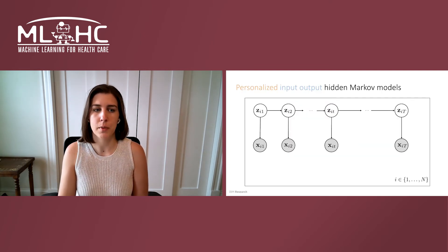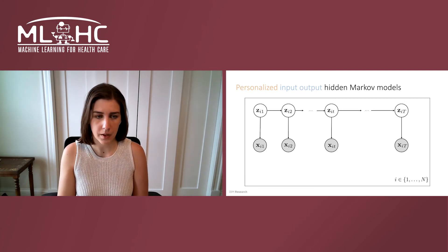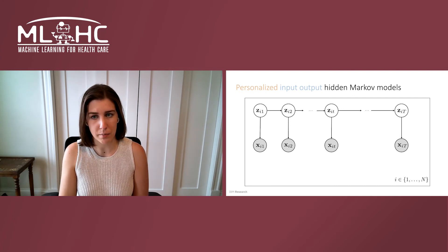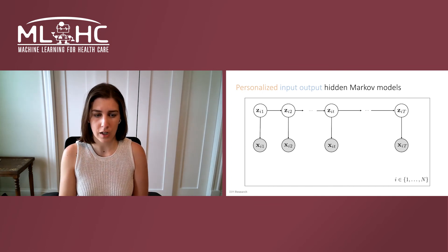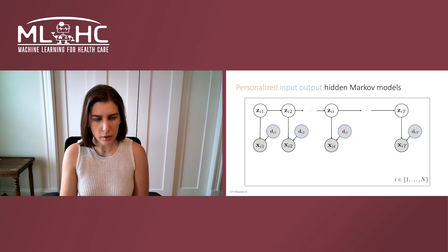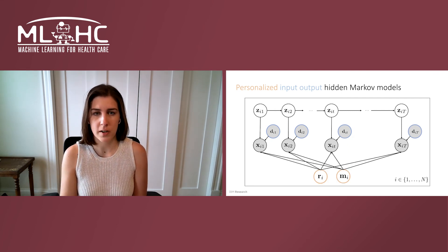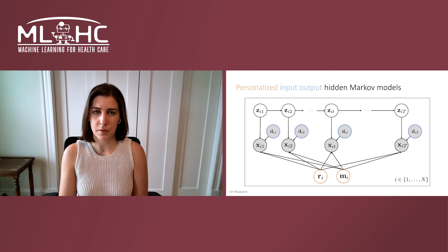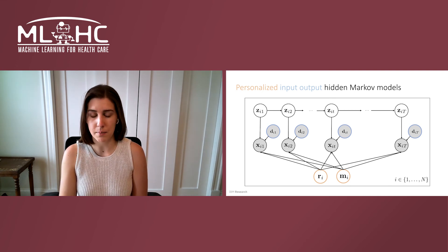Given this setting, we've proposed personalized input-output hidden Markov models as an important tool for disease progression modeling. Our technique builds on a classic hidden Markov model, which models disease as a set of a small number of states which manifests in terms of clinical observations. We layer in modeling for medications, as well as incorporating personalized effects which model a particular patient's deviation in terms of the standard states, as well as the impact of medication.